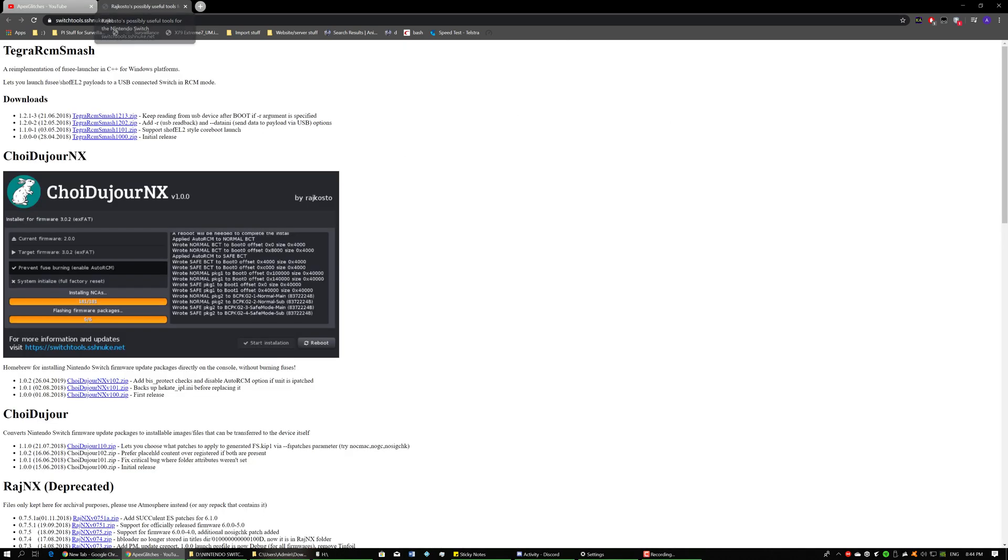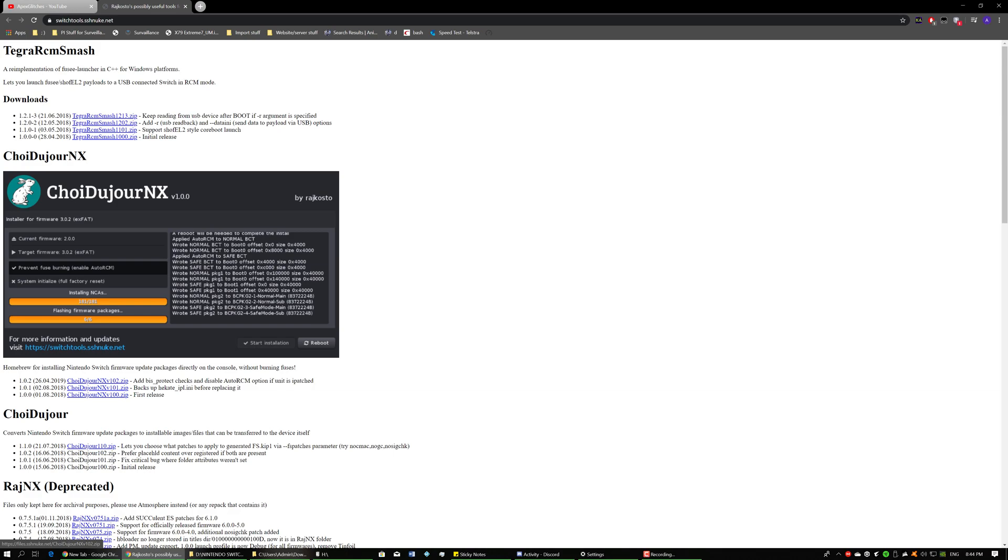So first things first, you're going to want to go to the link in the description to download this particular NRO file. So this is Choi-du-jure. I'm not even sure if that's how you pronounce it but we need to download this file. If you go here and download the latest one, you can use this NRO to help you install the firmware and this will also disable the fuse burning and enable auto RCM.